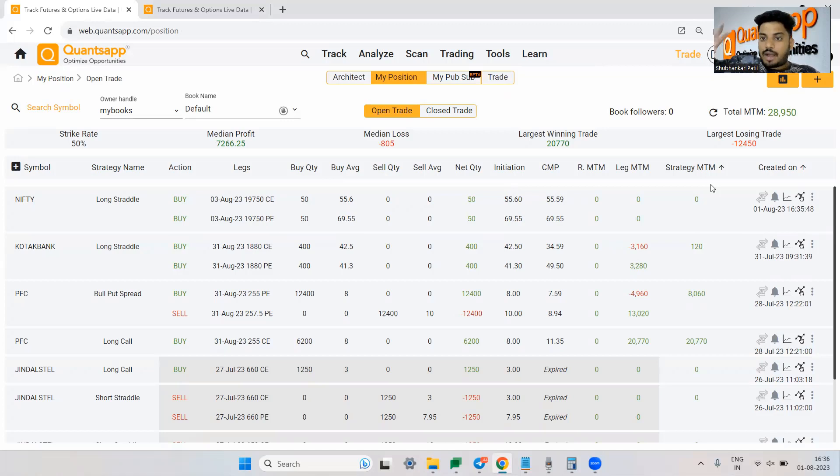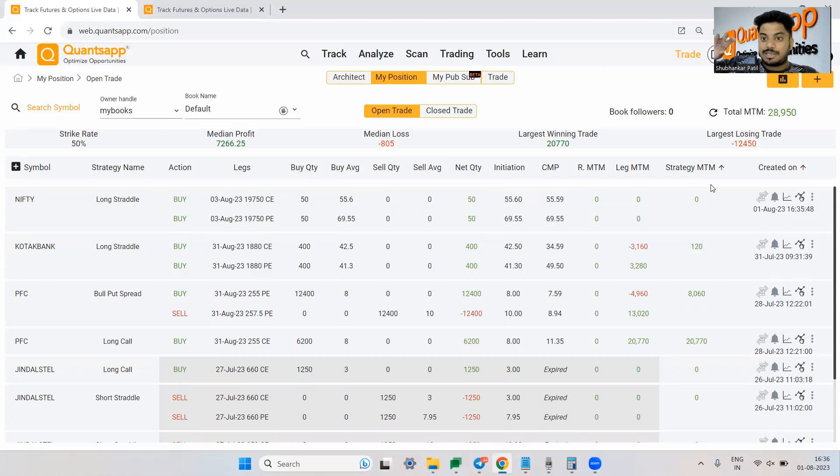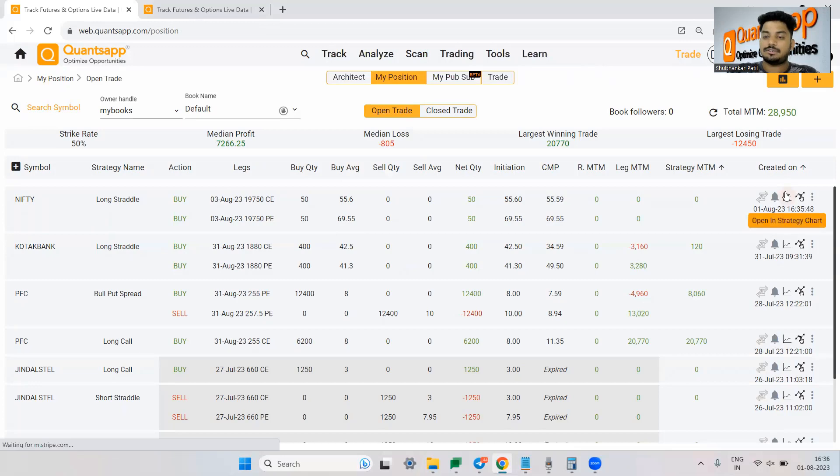Now I don't want to track, I just want to look at the numbers out here. What I mean is looking at the numbers at some times might get very confusing. How much exactly the premium is moving and so on and so forth. Instead of that I can just open it in strategy chart.